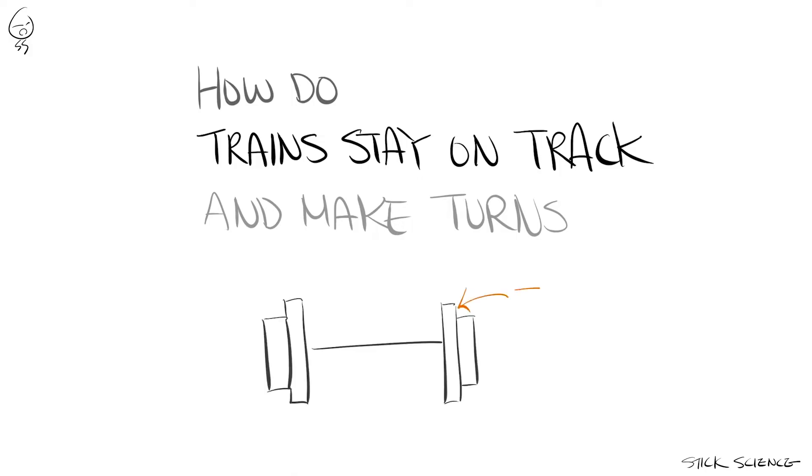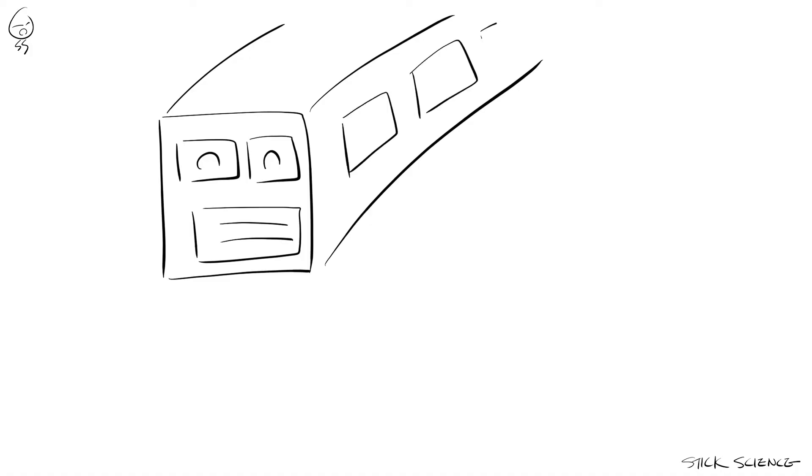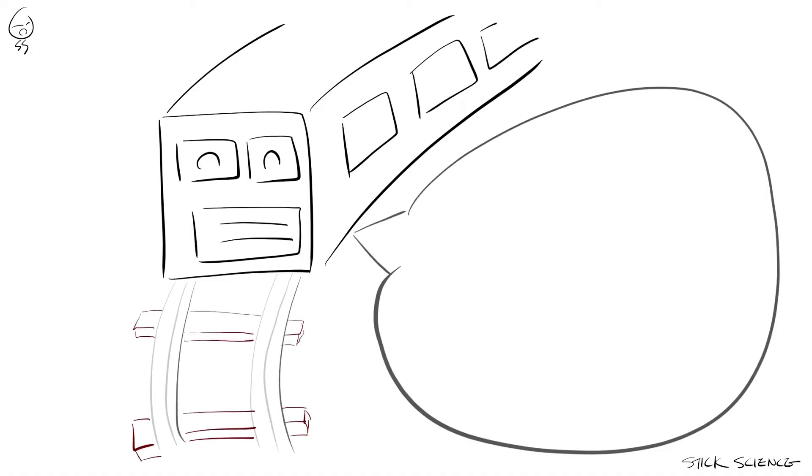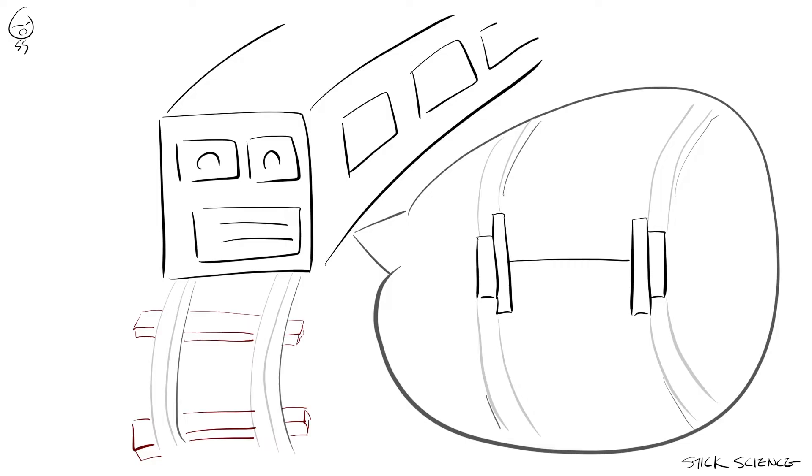If you didn't know, the flanges refer to this protrusion on the wheel. Many mistakenly believe that whenever a train encounters a curved section, the flanges force the train to follow the curved tracks.